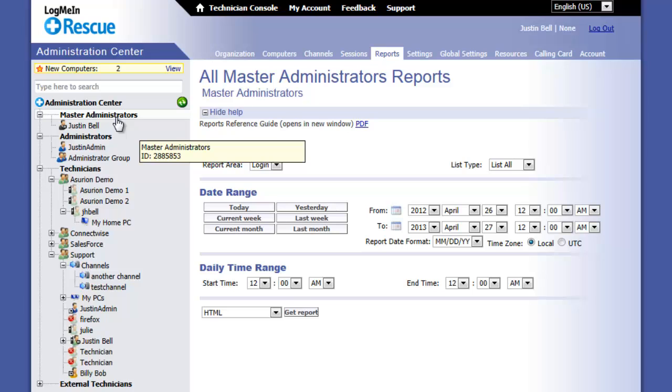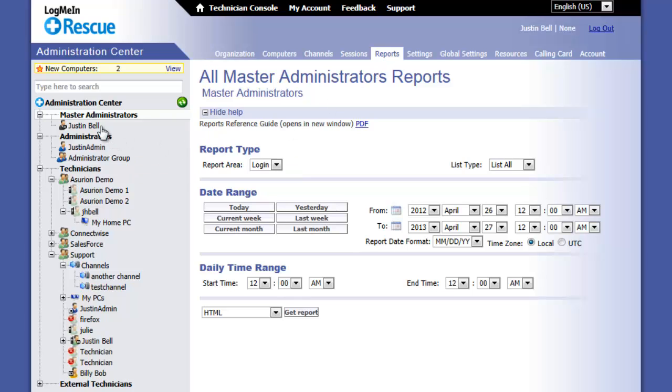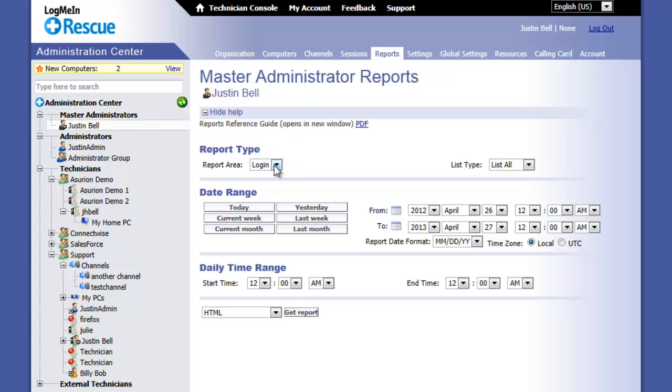Depending on the item you select, you may have different reporting options. For example, master administrators only have a login report.